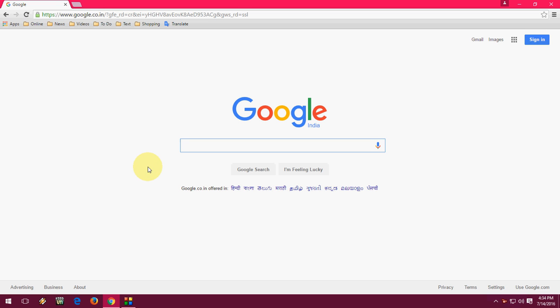Are you searching for a free antivirus for your Chrome browser? You're in the right place. Today I will show you a free antivirus for your Chrome browser, how to install and how to use it.